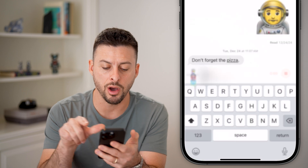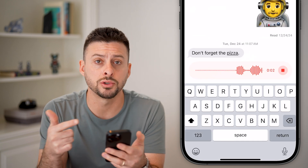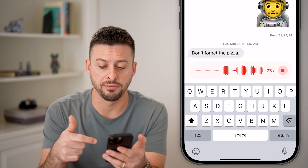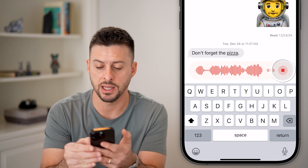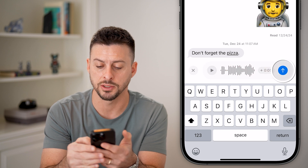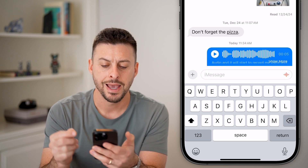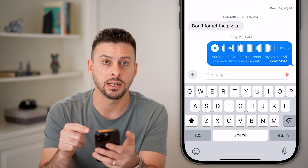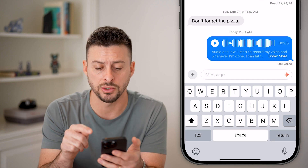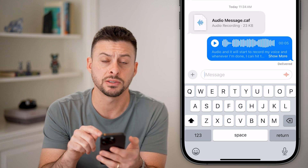I can tap on Audio, and it will start to record my voice. Whenever I'm done, I can hit the pause button and hit Send. It should automatically send it as well as transcribe that specific audio message.